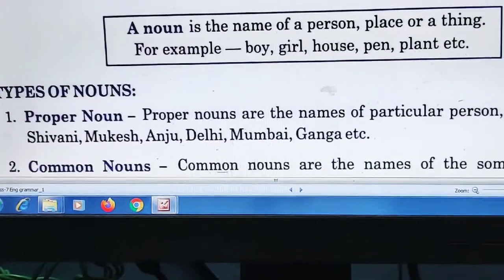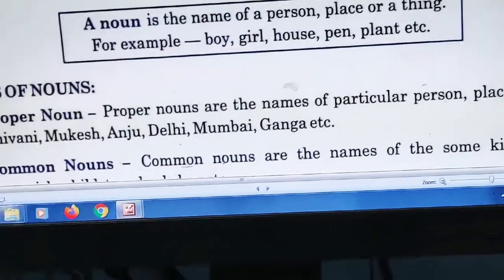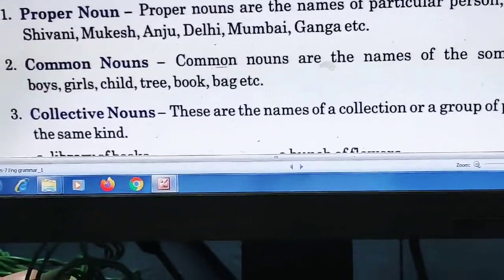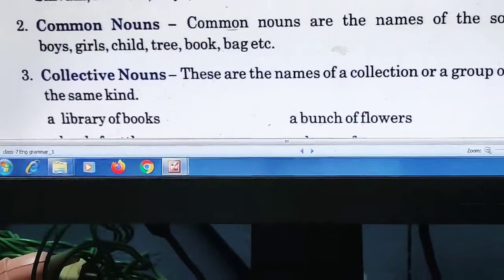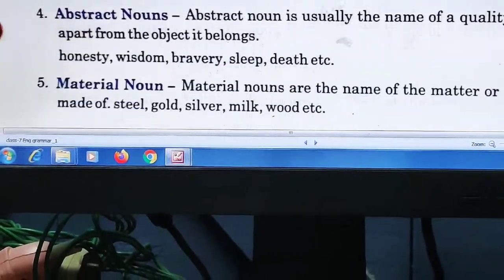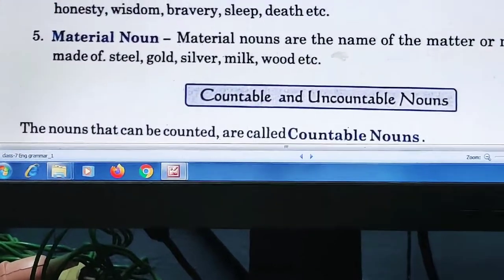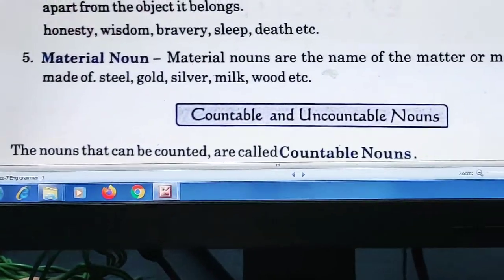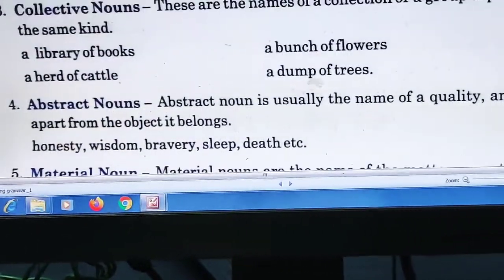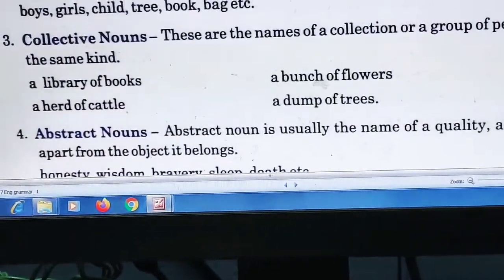There are five types of noun. First is proper noun, second is common noun, third is collective noun, fourth is abstract noun, and the last one is material noun. We will start with proper noun.